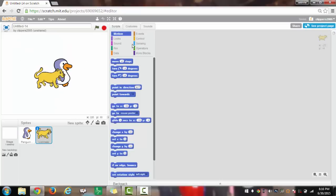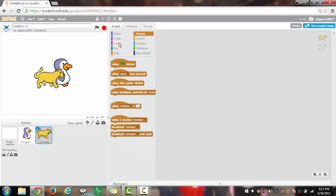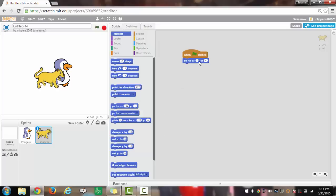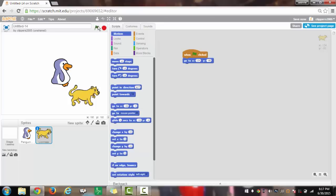Now for the lion, we will have when green flag clicked, go to motion, go to x 134, y minus 80. Now when you click green, the lion will go to that location.